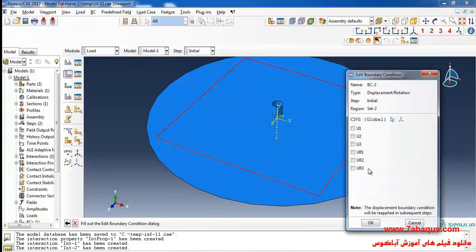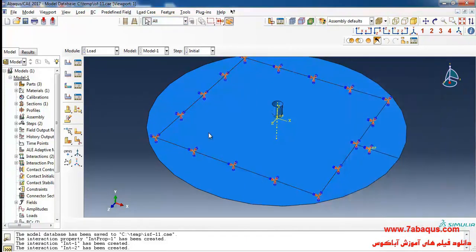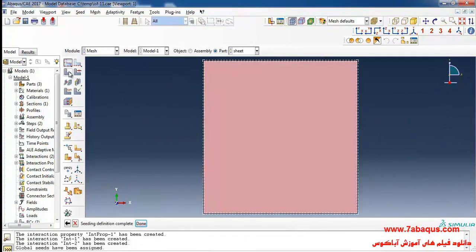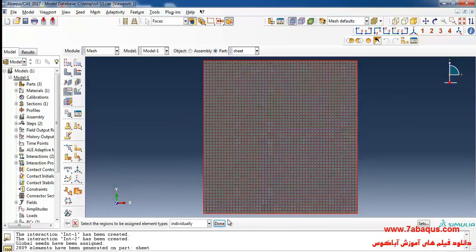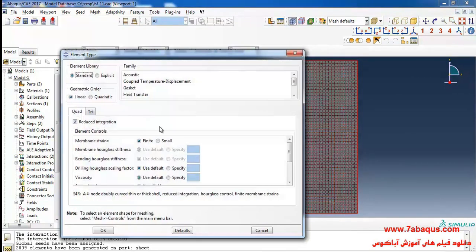Done. I'll close all boundary conditions, fold them, and click OK. Then I'll click on mesh part and yes. I'll click on assign element type, select the sheet, done, and put the element family on explicit.